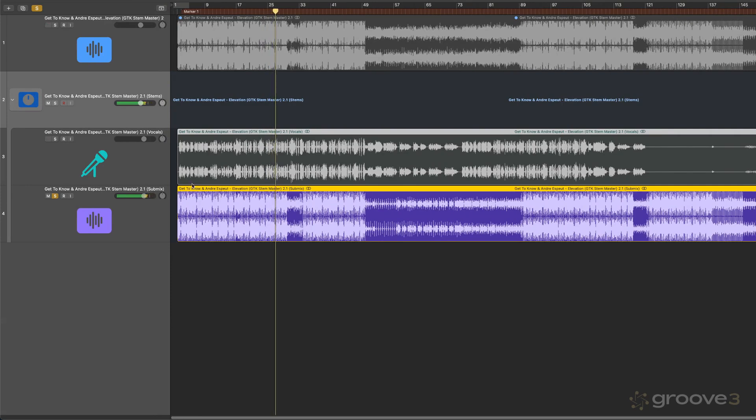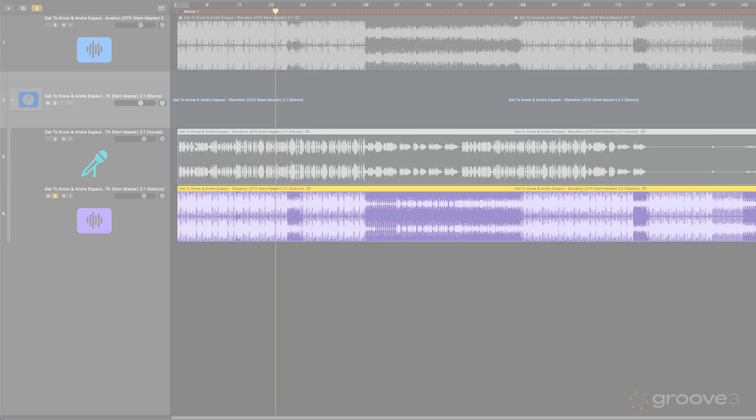And now we should have just the bass and drums here. So a very elegant way of extracting just what you need and creating submixes of, optionally, just what you need.